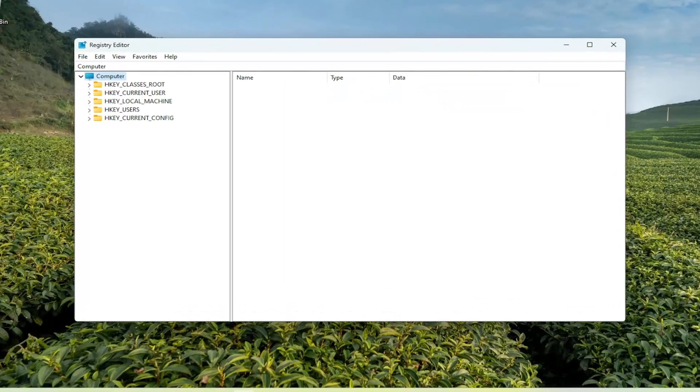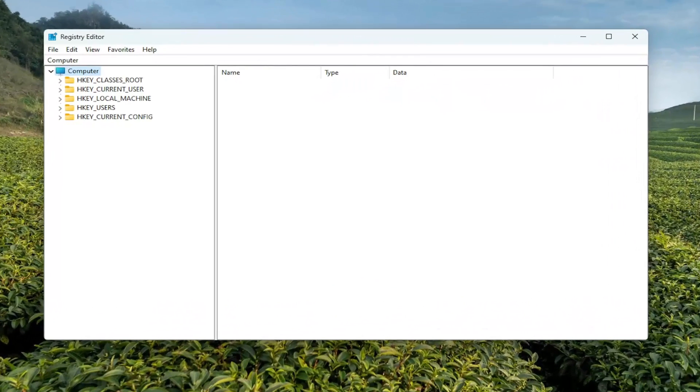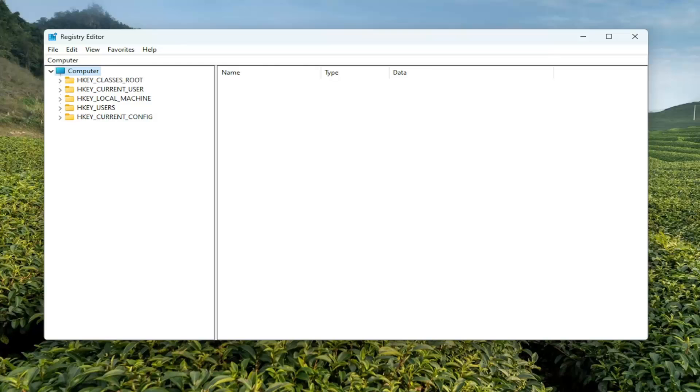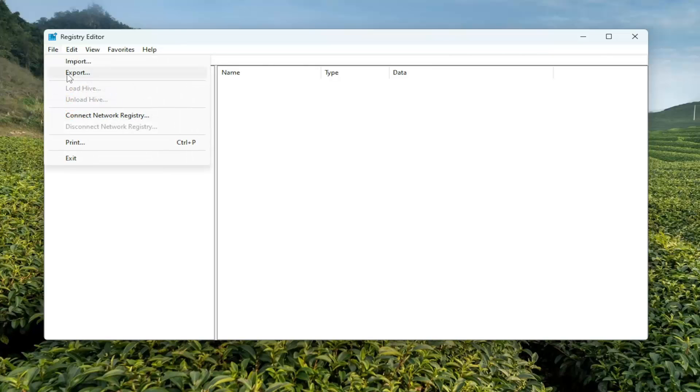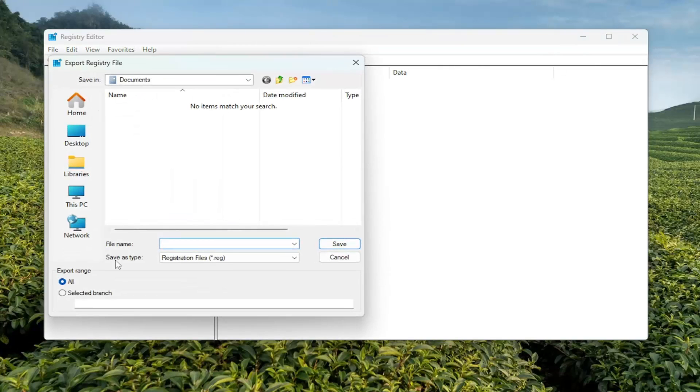And before you proceed in the registry, I would suggest you create a backup of it. So if anything were to go wrong, you could easily restore it back. In order to create a backup, it's very simple. All you have to do is select File and then Export.